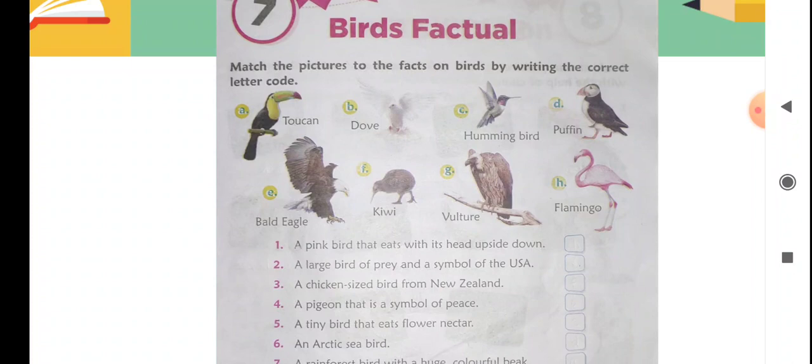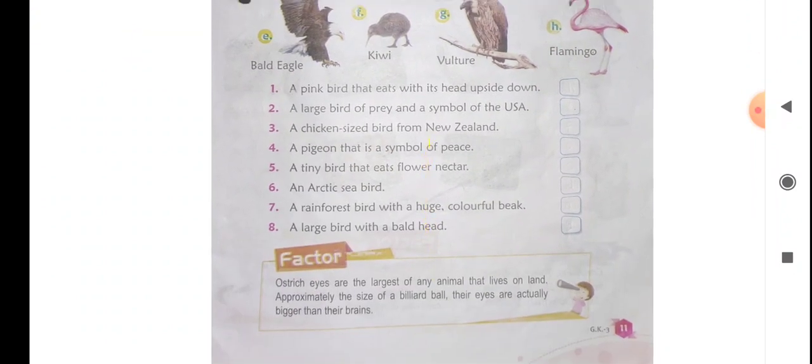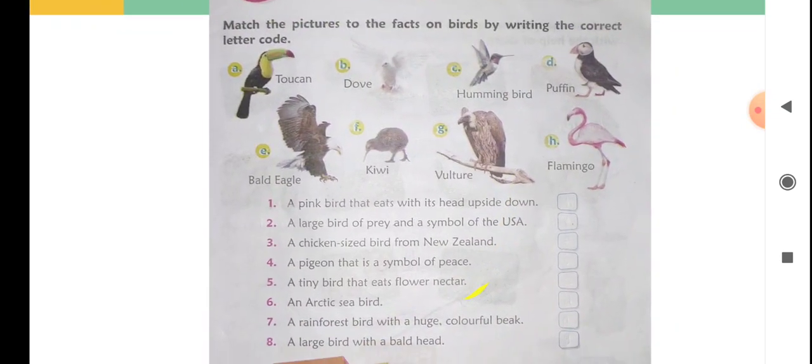Number five: 'A tiny bird that eats flower nectar.' Which small bird feeds on flower nectar? It is the hummingbird — it is considered the smallest bird. So code C will be written for number five.